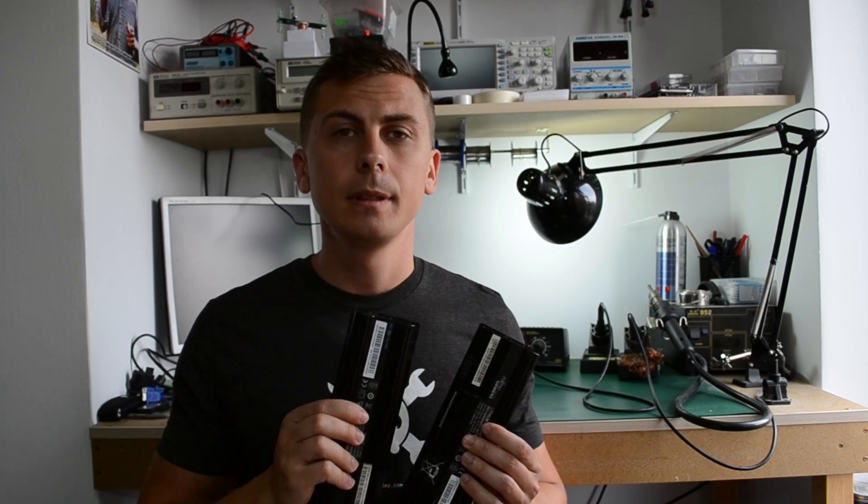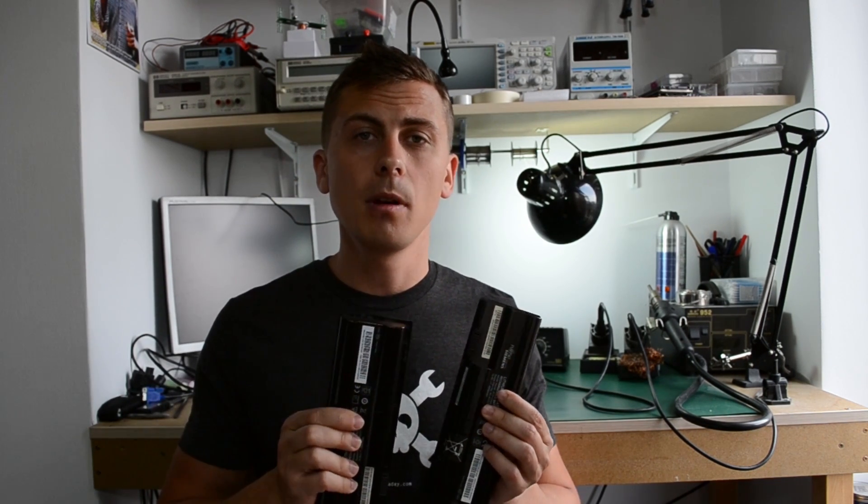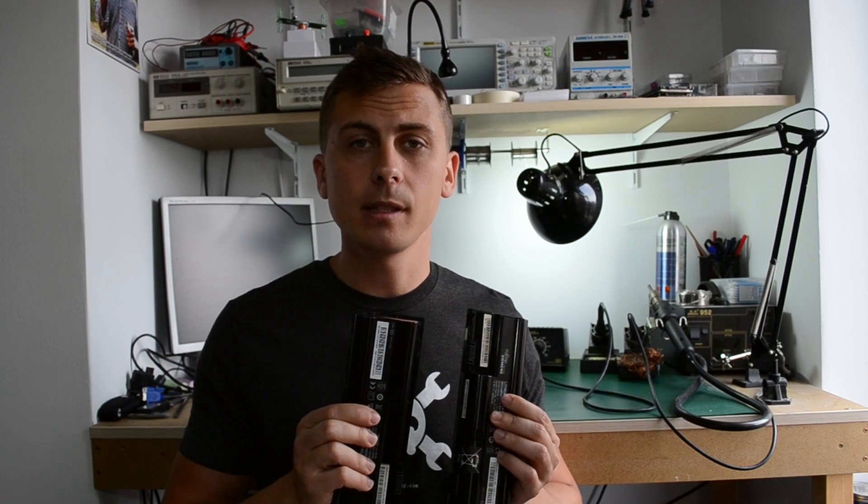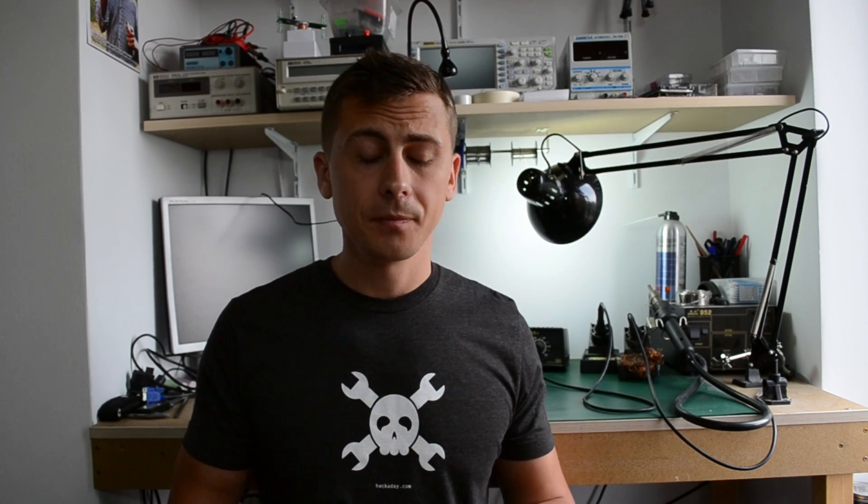I have these two laptop batteries coming from a Fujitsu Siemens laptop. They're both dead and these kind of batteries usually fail in one of two modes. Sometimes they have a failed electronics board which means they don't communicate anymore with the motherboard for the correct management.